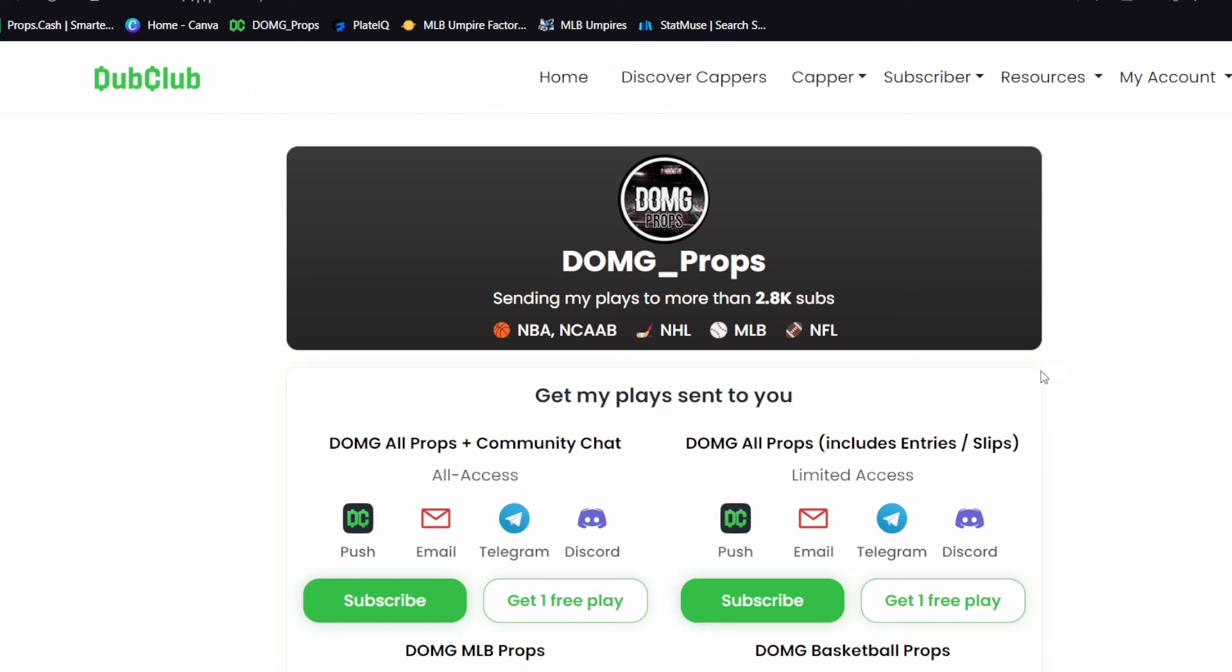On my all-access, I post plays for NBA and MLB mainly right now, which are my two best sports. They're in season at the same time, so right now is the best time to join for sure. You get all my plays sent straight to your phone through the Dub Club app, email, Telegram, or Discord. So don't miss out.